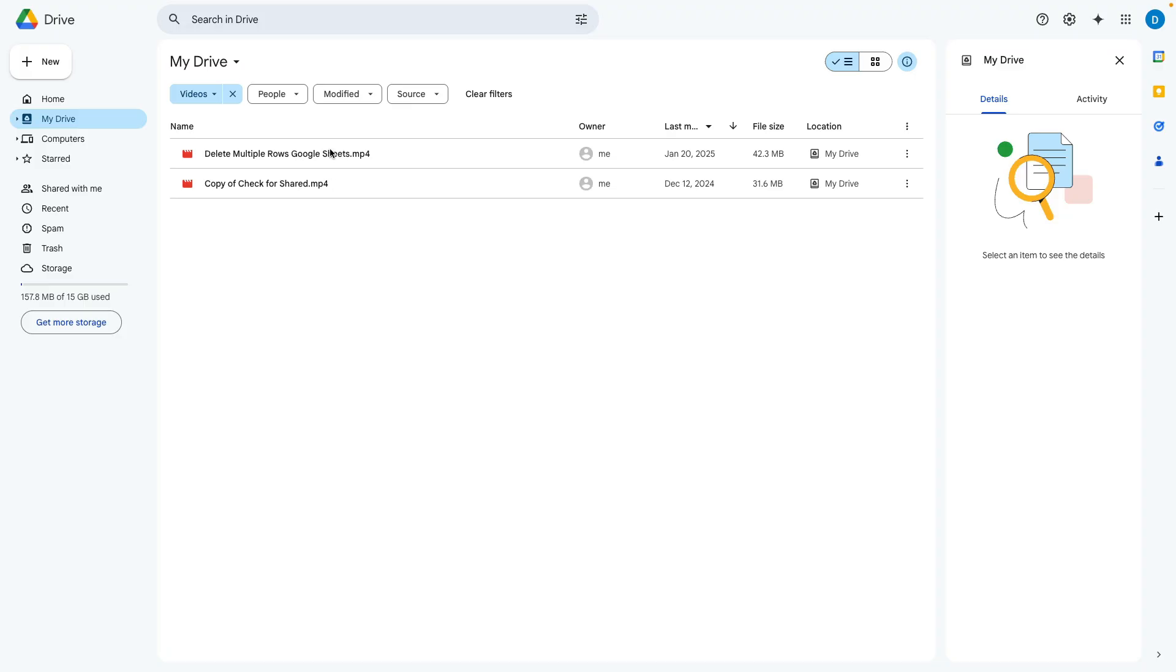I have a video here and let's suppose I want to see a transcript of that video. This is possible in Google Drive.